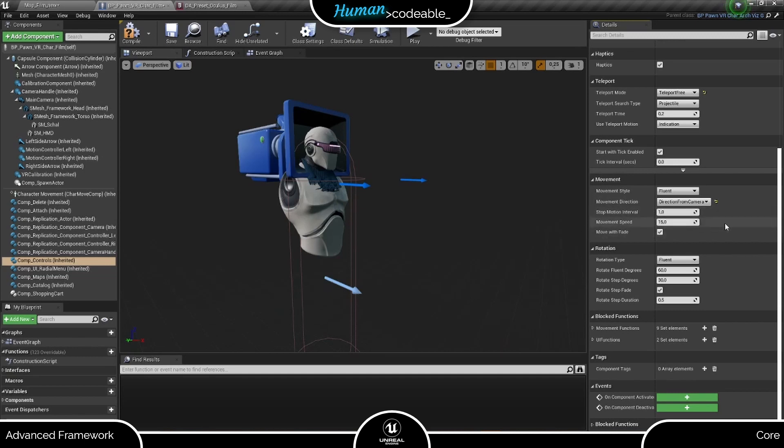This leaves us only one remaining setting which is relevant for fluent movement, and this is the movement speed, which defines how fast the Pawn moves. And since we are at it, let's have a look at the rotation settings down here too.